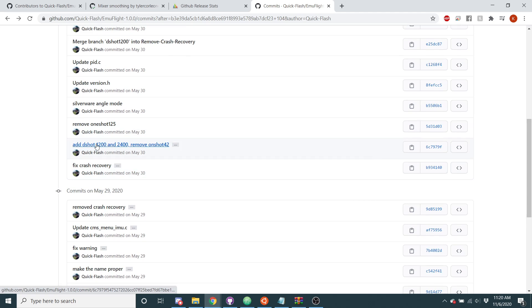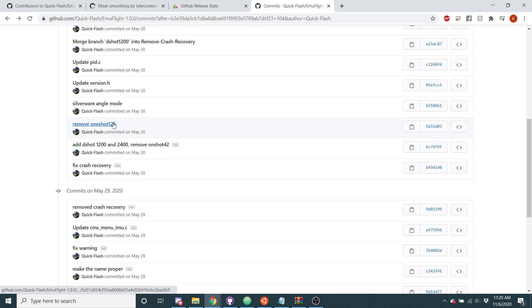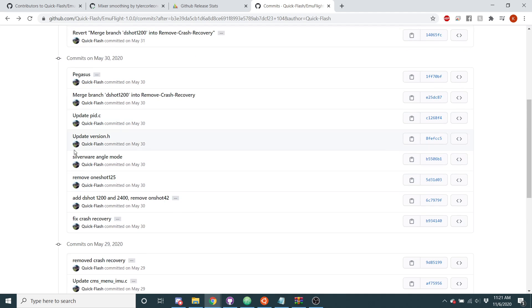So I did that, I added DSHOT1200 to 2400, I removed OneShot42 and OneShot125, I might re-enable those. If you're using OneShot125, you just need to update your gear. And then I added the Silverware angle mode code, so all the angle mode improvements that I've made into EmuFlight, that has been ported over as well.